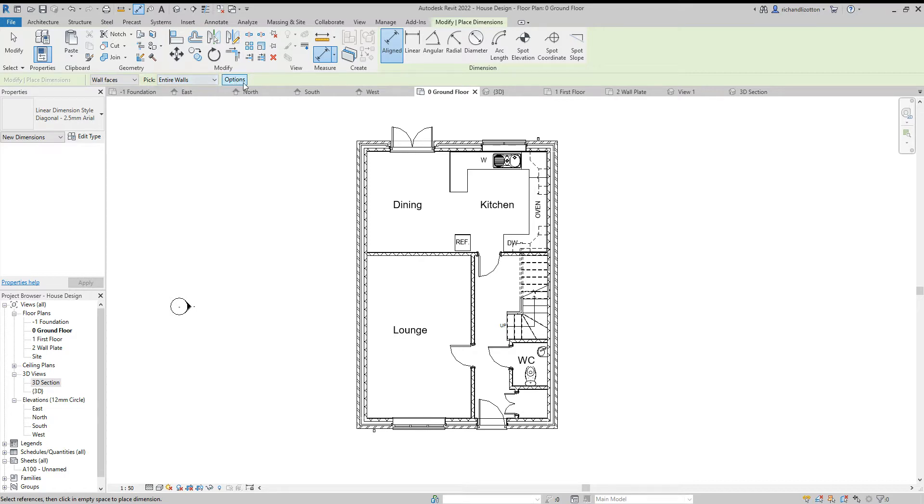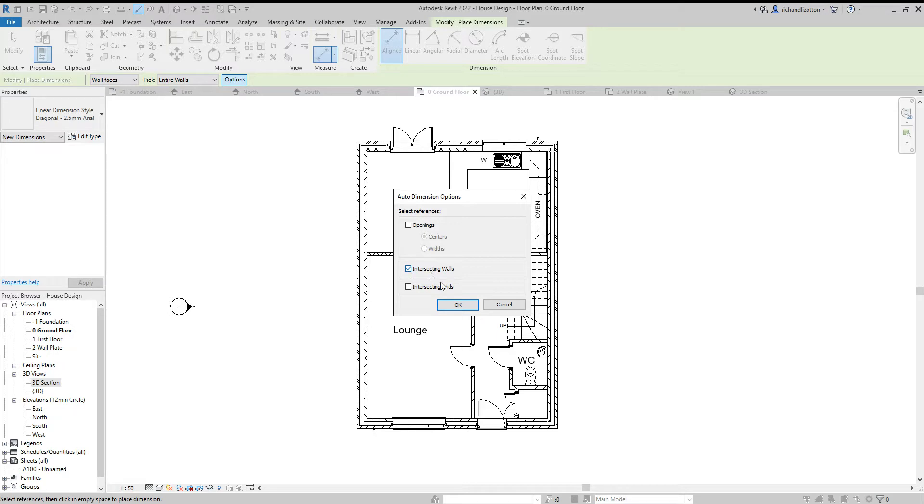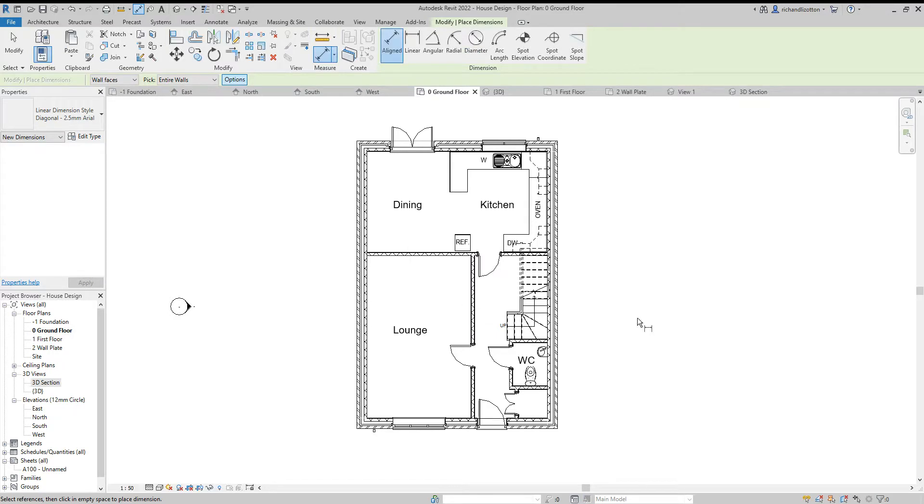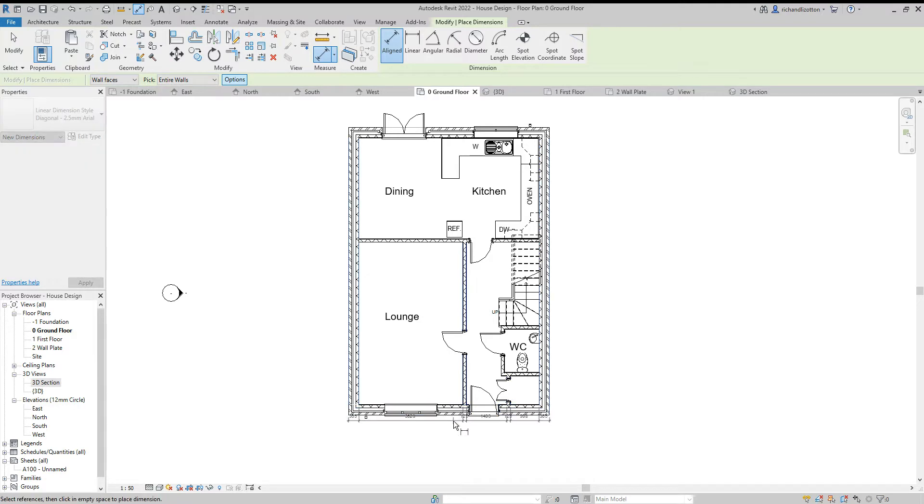This brings up the options and for the first dimension line, the one closest to the building, I'm going to use the intersecting walls and click OK. Point at the wall, click with the mouse and bring the mouse down a little bit and click again.